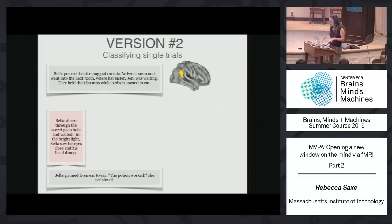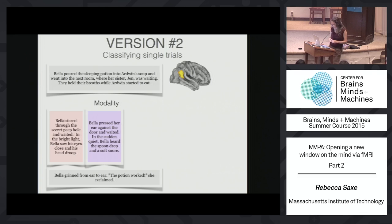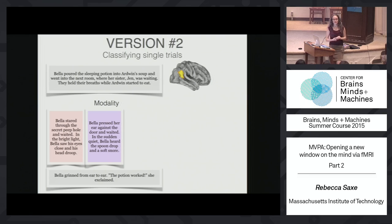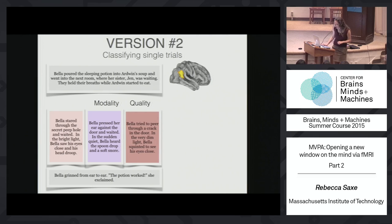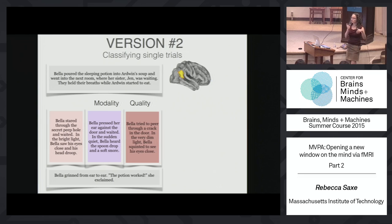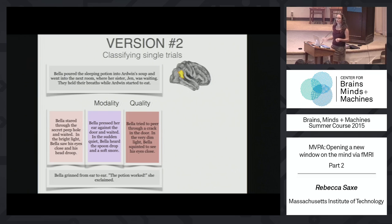We can vary the stories in multiple ways. One is changing the modality of evidence — instead of seeing something, she can hear it: she pressed her ear against the door and heard the spoon drop and a soft snore. Or we can change how good her evidence is: she tried to peer through a crack in the door, and in the dim light squinted to see his eyes close — that's less strong perceptual evidence. We then ask whether we can decode modality or quality from the pattern of activity in a brain region, training on one set and testing on another.